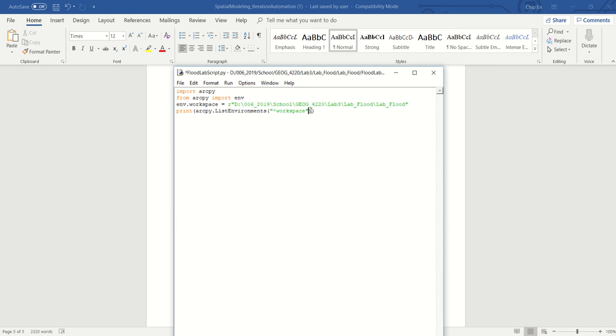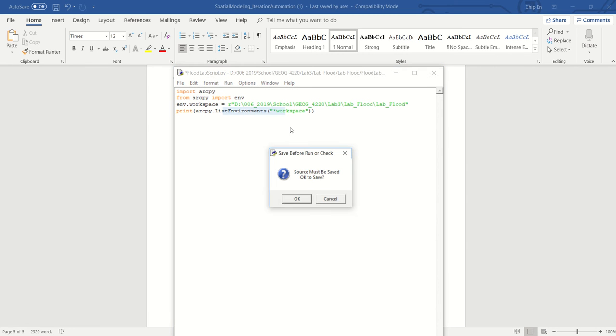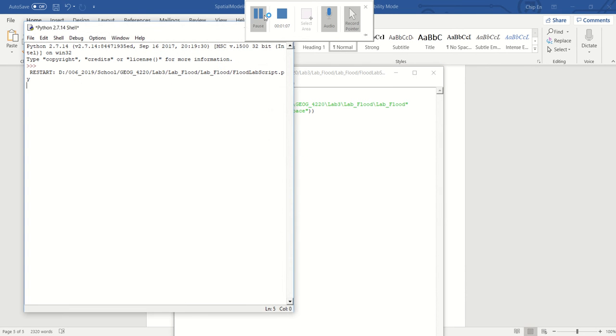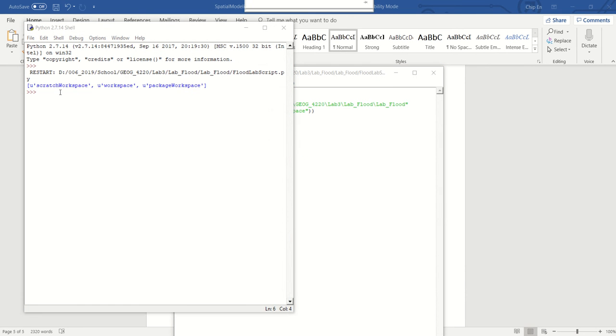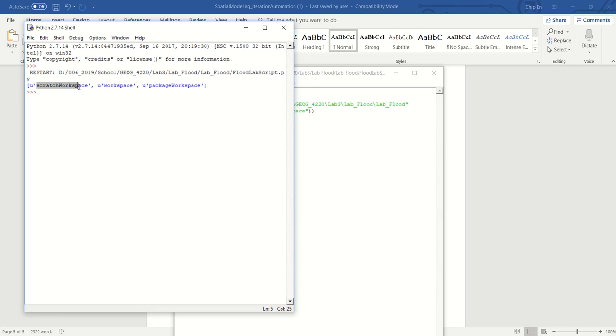So if we run this, you can see that the environment scratch workspace is there. This also tells you how to call it, so it's nice to be able to list them and then be able to use the correct capitalization to call them.